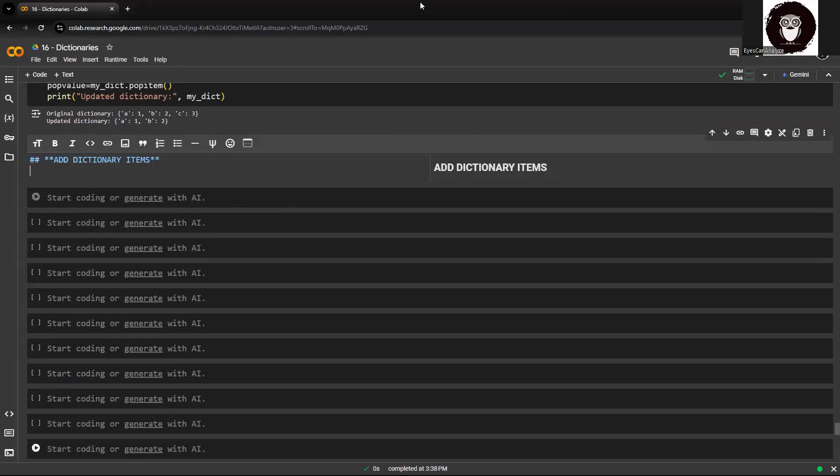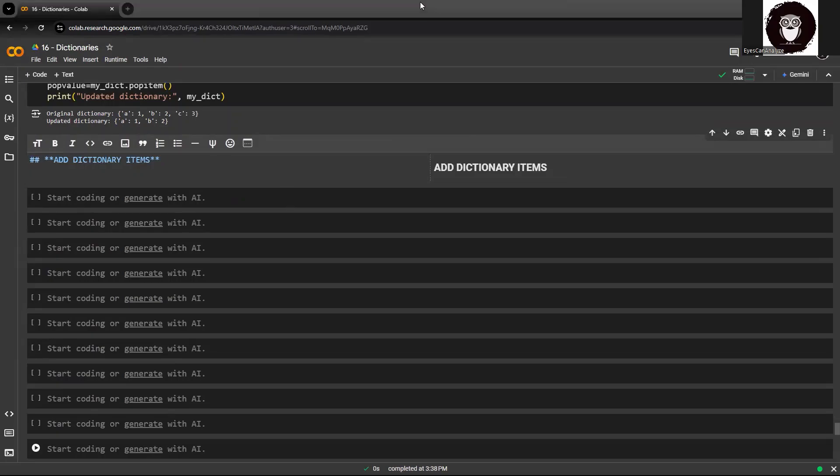When talking about adding dictionary items in Python, it refers to inserting new key-value pairs into an existing dictionary. Dictionaries are a mutable data structure that stores key-value pairs. Adding items to a dictionary allows you to dynamically update and expand its contents as needed during program execution.